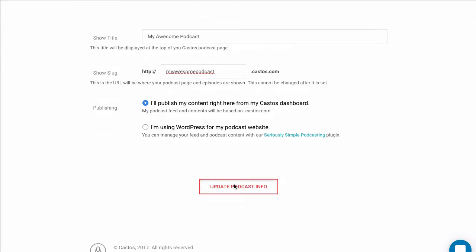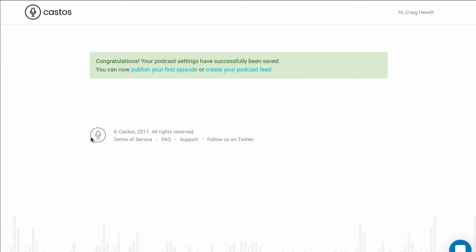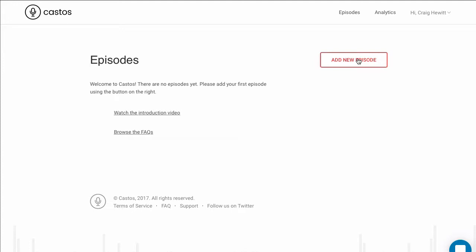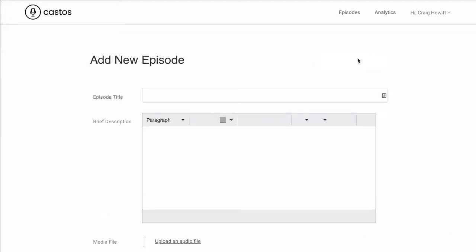Update my podcast info, and I'm ready to publish my first podcast episode. Click Add New Episode on the right here, and fill in the details for our first episode.